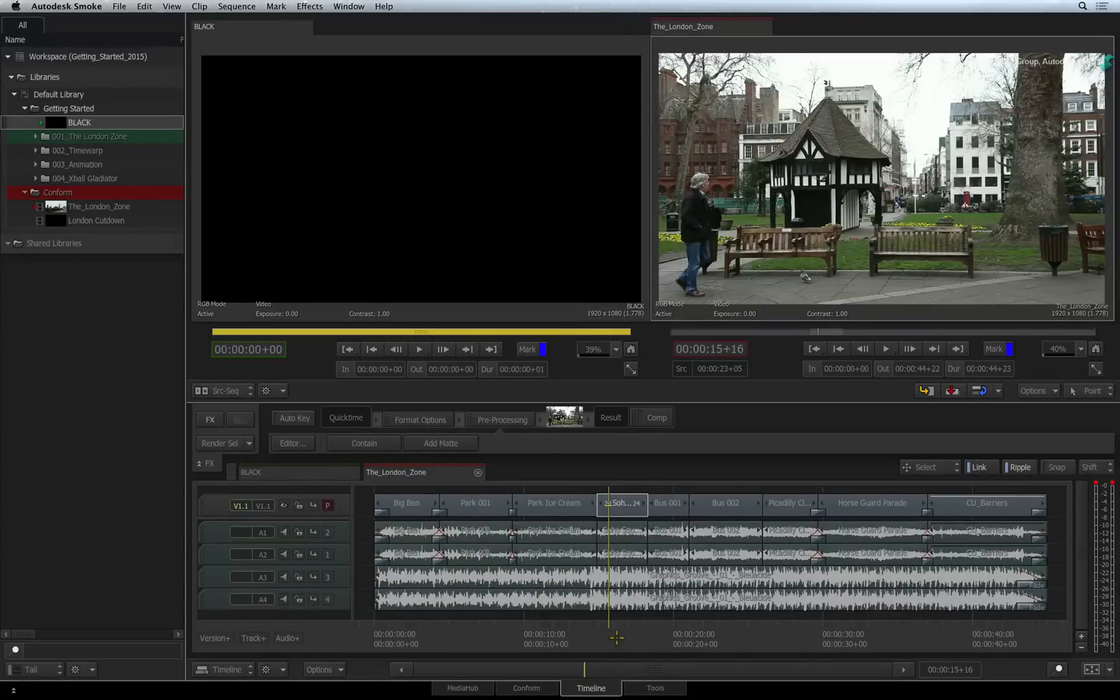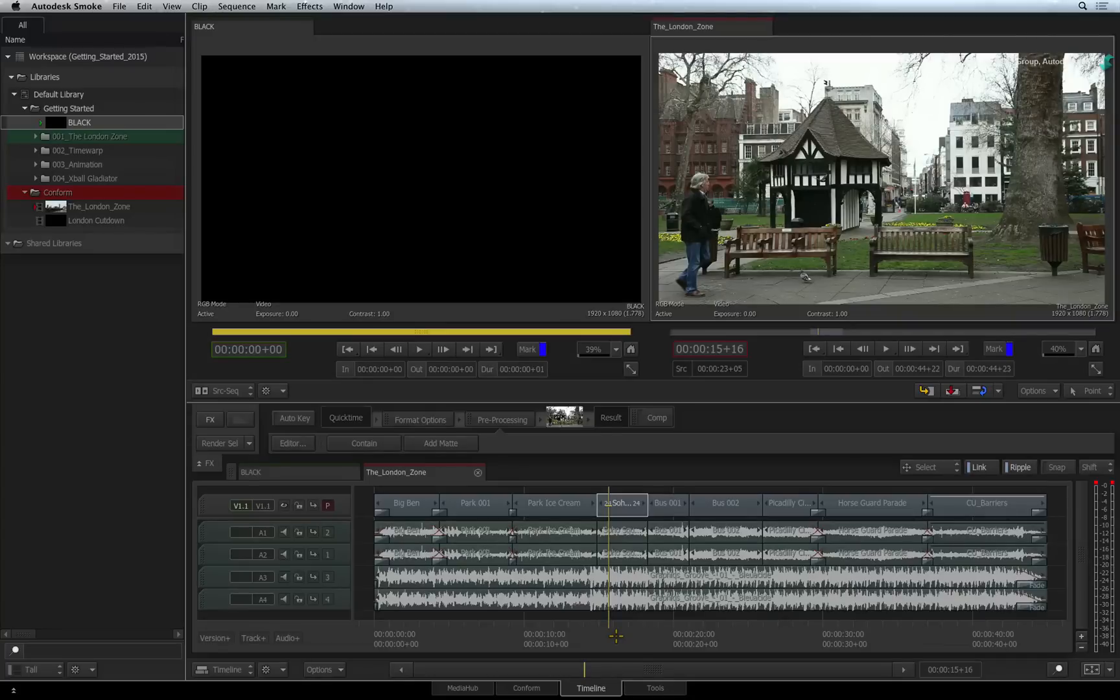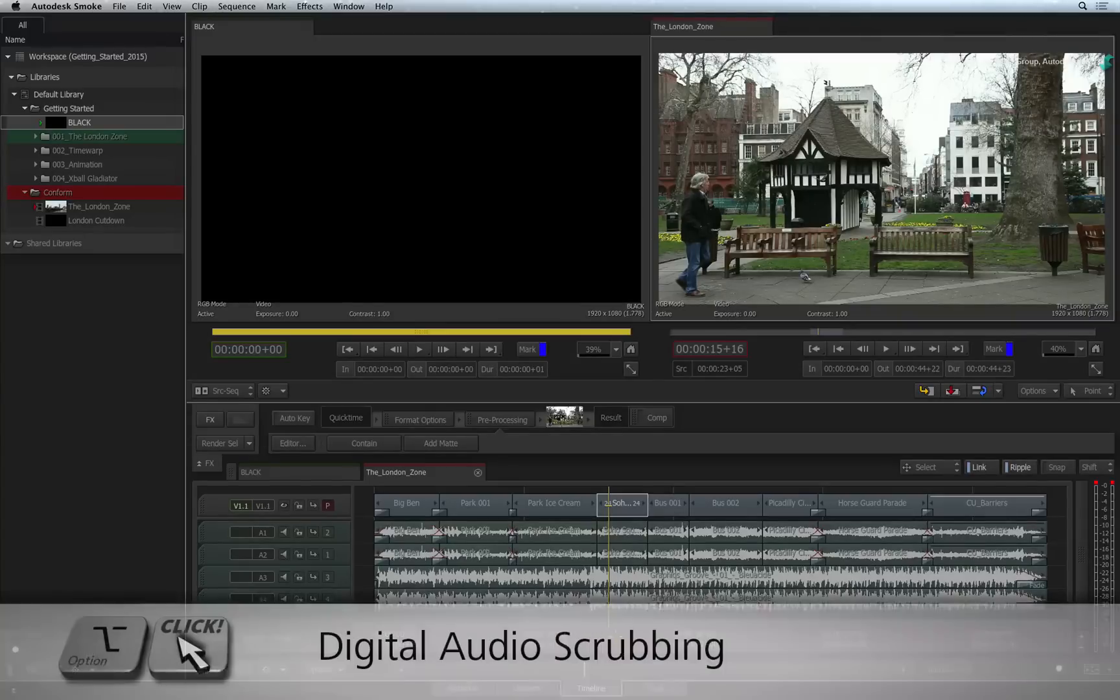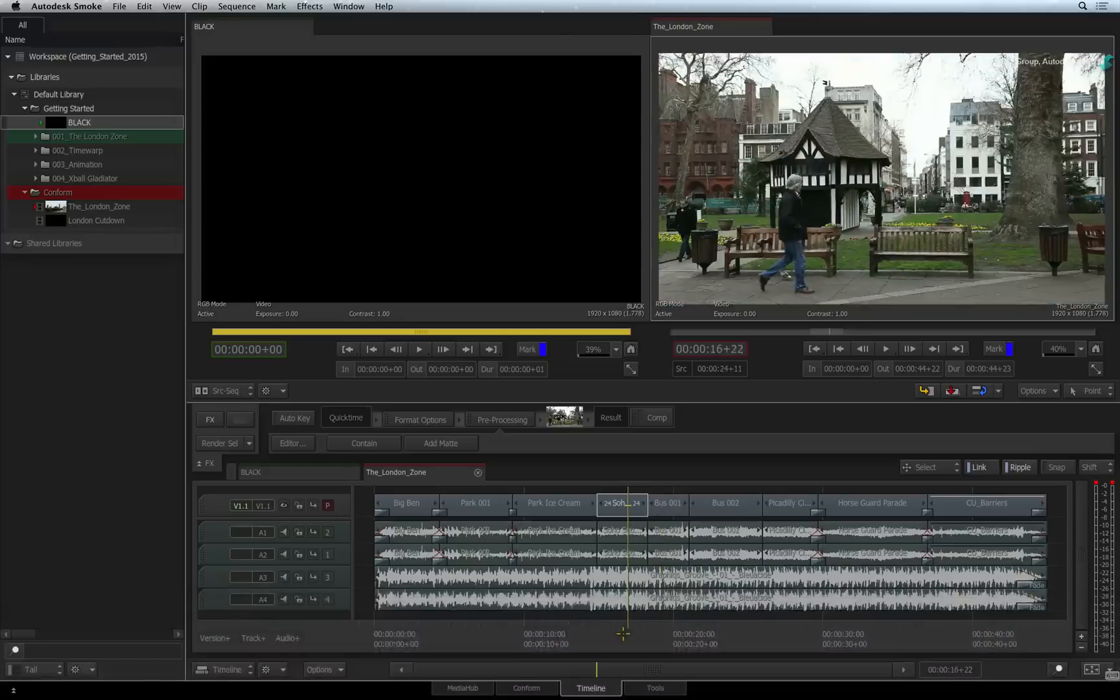You can temporarily scrub the audio in the sequence by holding a few keyboard shortcuts. You can hold down Option and drag the positioner. This will give you a digital scrub as you drag across the segments.